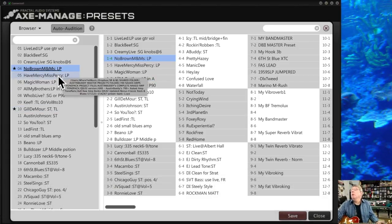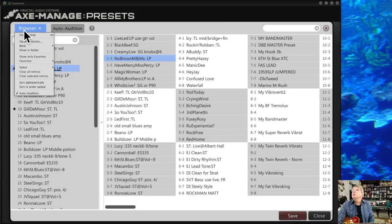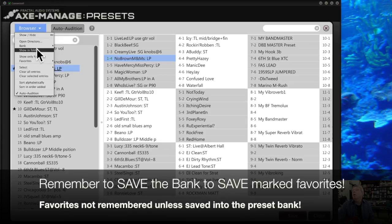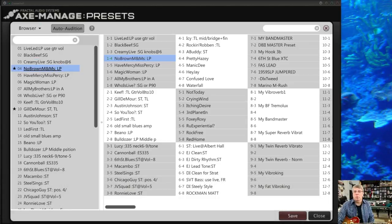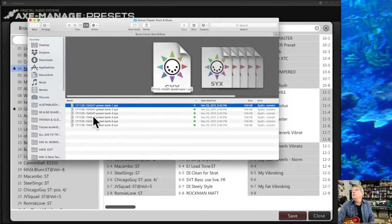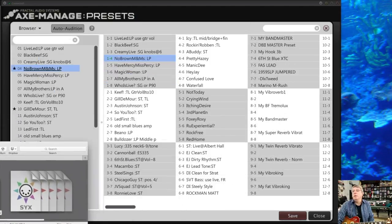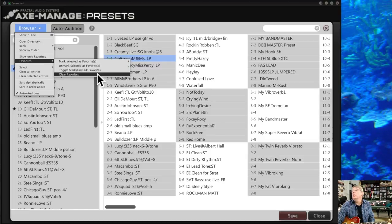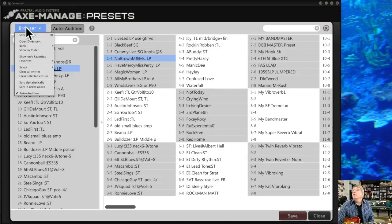The red dot disappears once the preset is saved. From the browser menu, you can open a bank, save the entire browser bank of presets, and also show the files in their actual folder on your computer — useful if you need to navigate the file system directly. You can also manage favorites: mark, unmark, toggle between them, or clear all favorites at once.